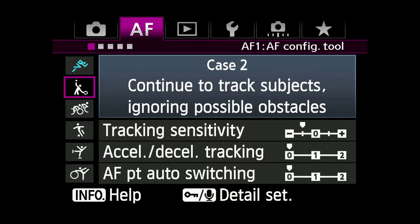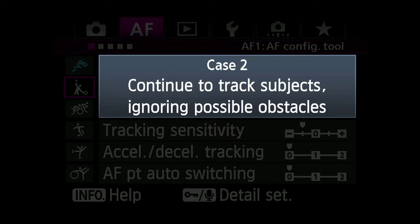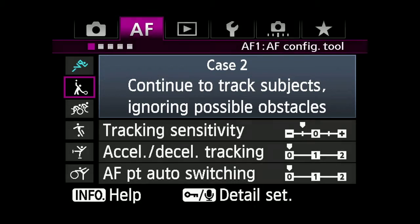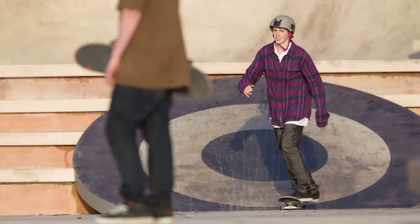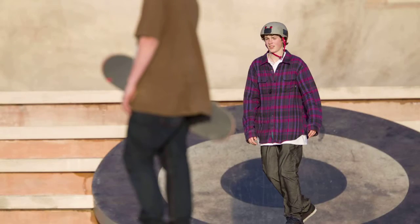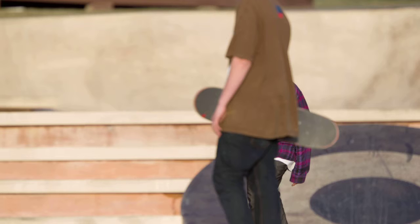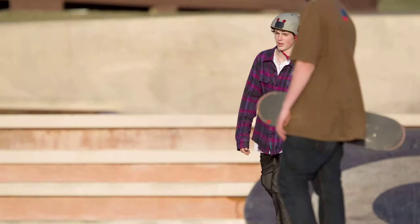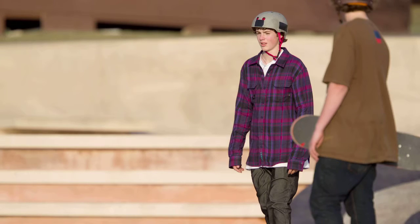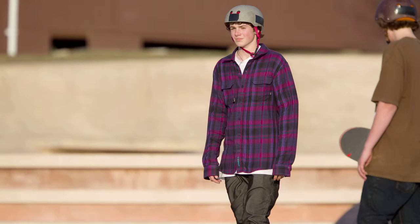Case 2: Continue to track subjects ignoring possible obstacles. Even if the subject briefly moves off the AF point or something momentarily gets between you and the subject, the camera will continue to track the original subject.